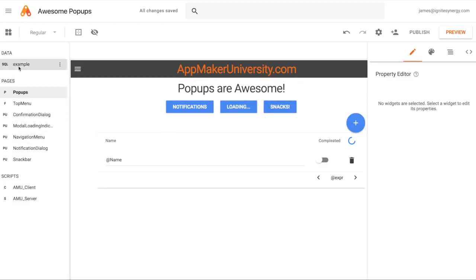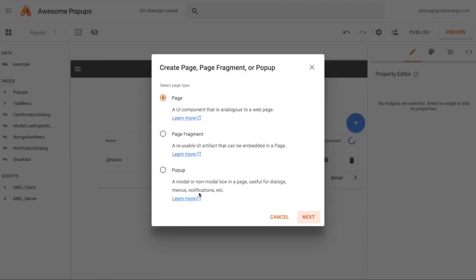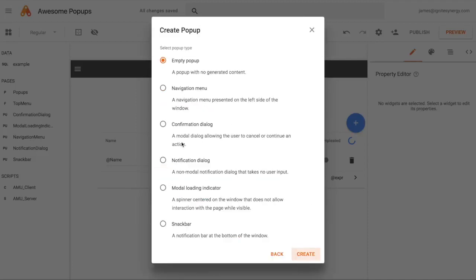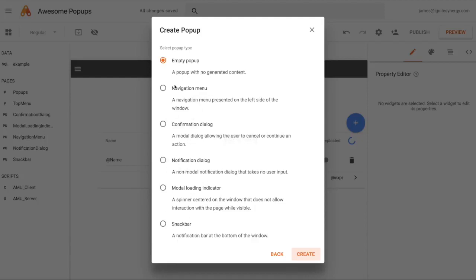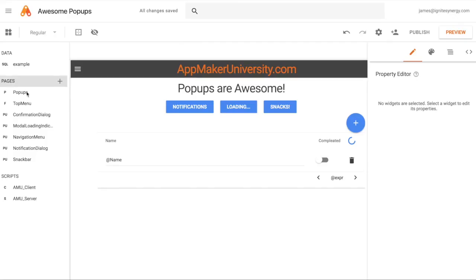Creating pop-ups is really simple — it's just in the Pages menu. Click the plus key, and there's a new pop-up section where you click pop-ups, then next, and you can see five different pop-ups you can make. There's also a sixth one — just an empty pop-up, basically the dialogue we had before. We won't go into that one. For the exciting ones, you just select whichever one you want and hit the Create button. I've already created them here on the page.